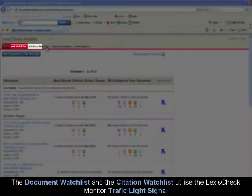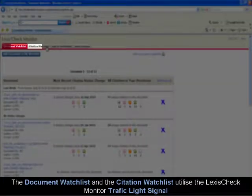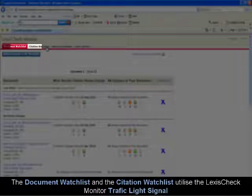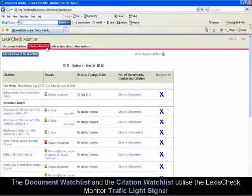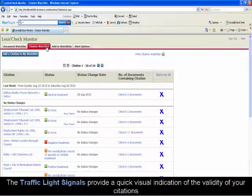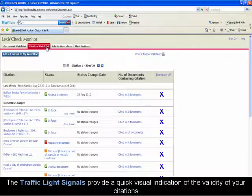The document watch list and the citation watch list utilize the LexisCheck Monitor traffic light signals, which provide a quick visual indication of the validity of your citations.